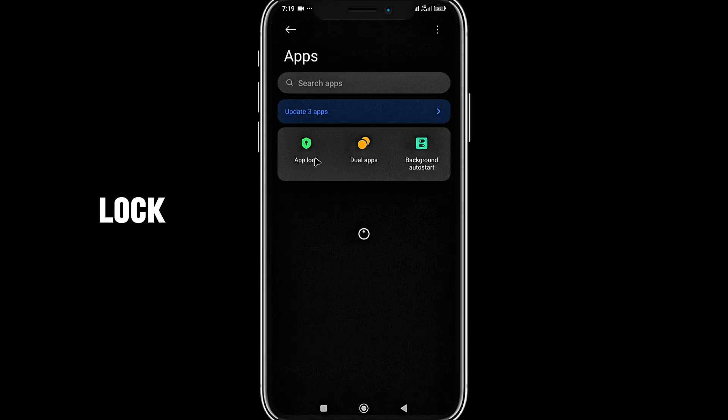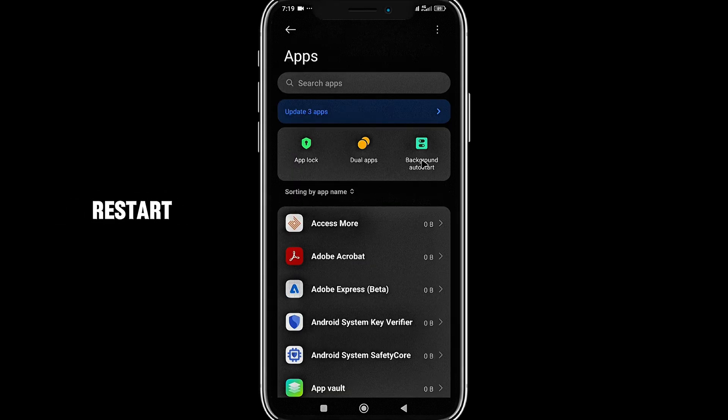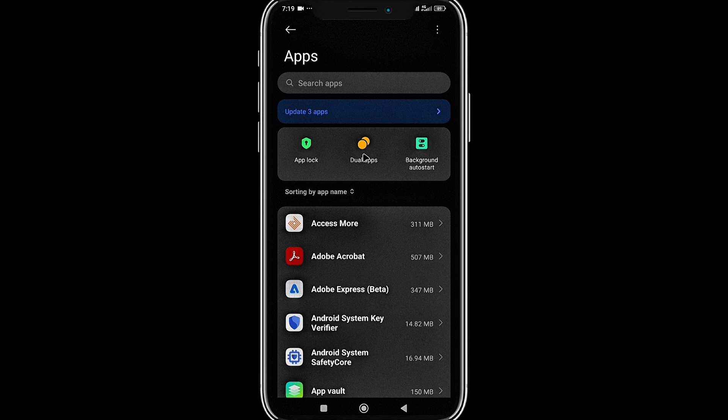It will say app lock, dual apps, and background auto restart. So we are going to go to the dual apps.